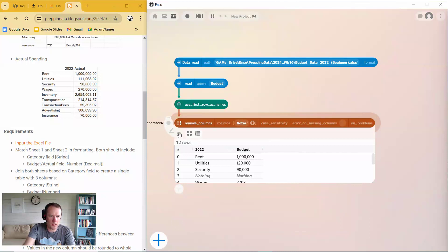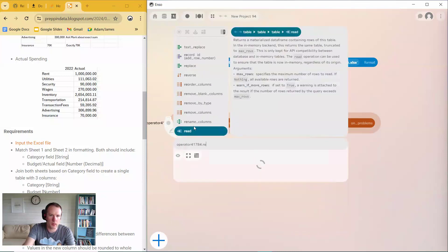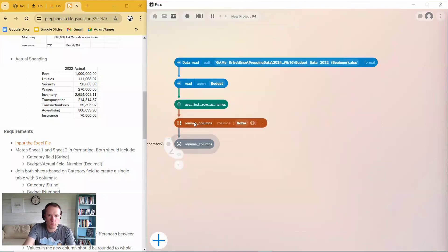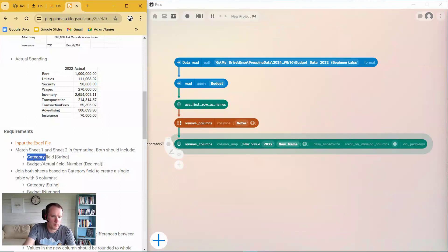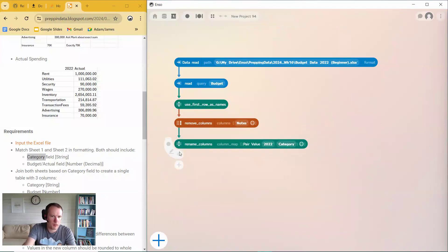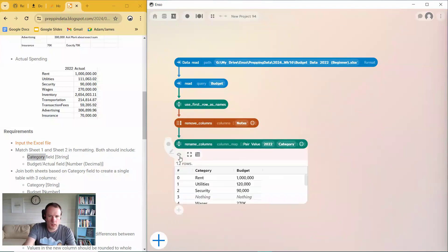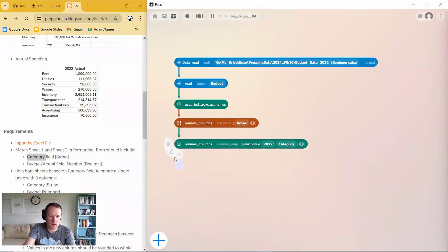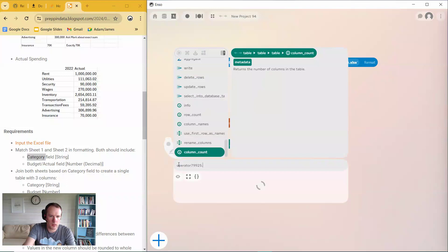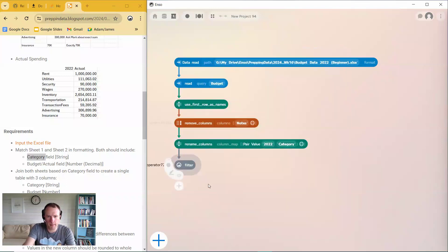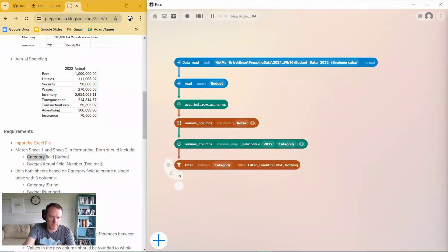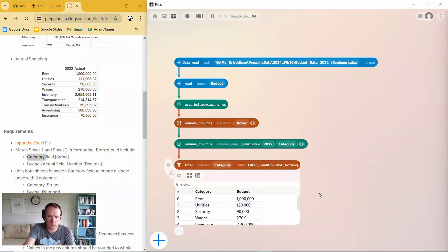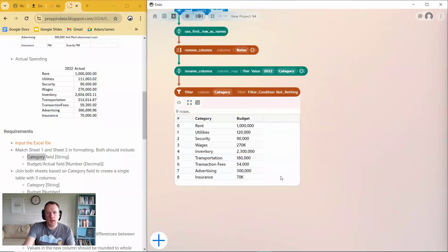So that's looking a bit better. So 2022, that's actually the category column. So if we rename that column to category. Okay. So next up, let's get rid of these nothing values in the category. So if I do a filter, where category is not nothing. Okay. It's beginning to look a little bit cleaner.